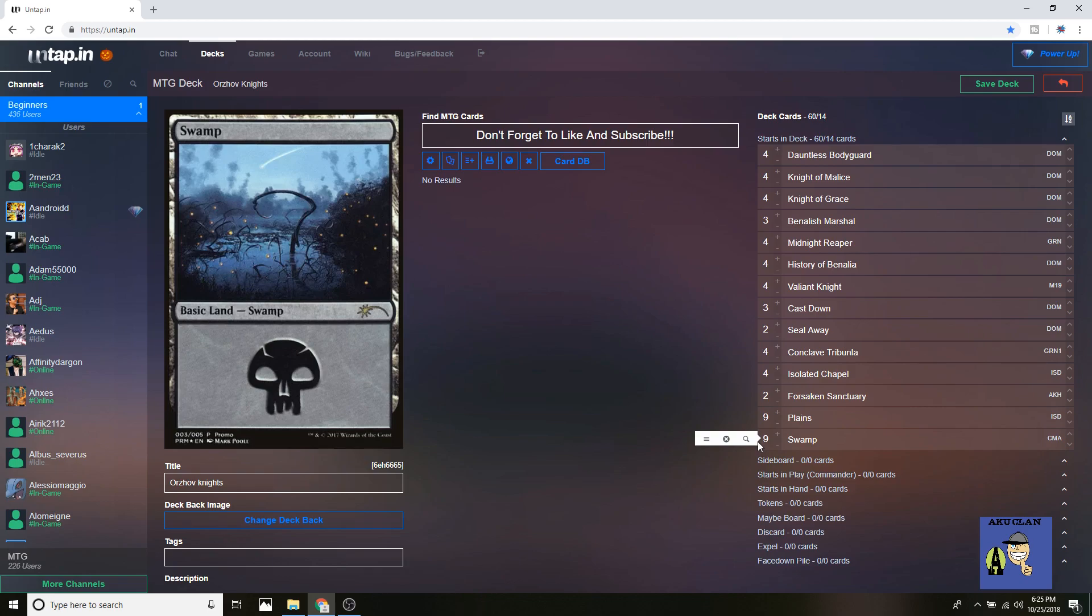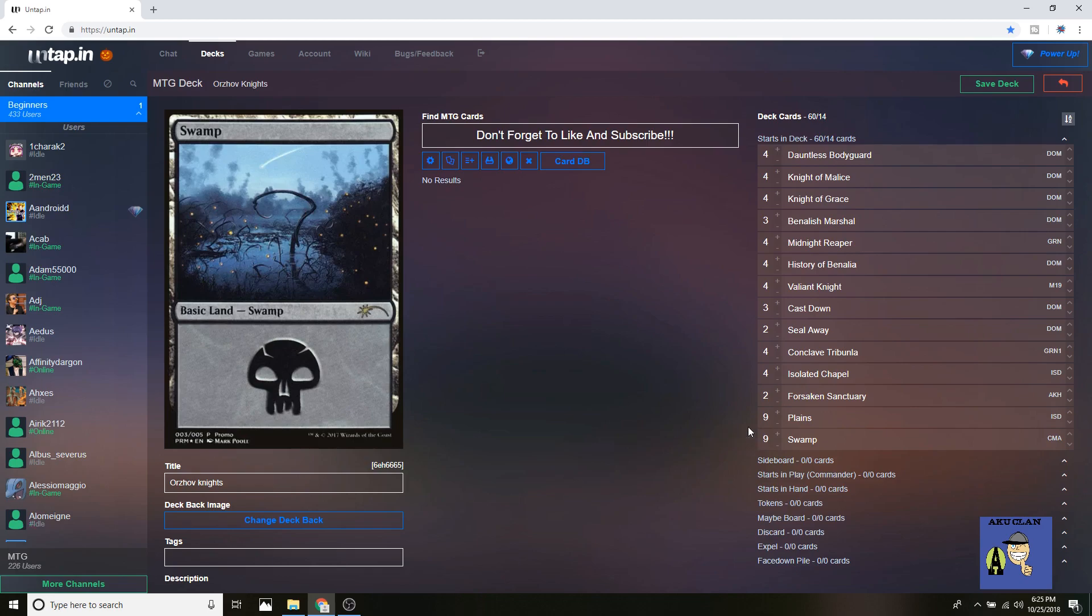And it's just very dominant, very oppressive. It beats my Selesnya tokens 70% of the time, it beats Mono Red roughly 70% of the time. The only time Mono Red really gets over Orzhov is just because of the burn package. If they get too much damage in way too early and you're not able to kill them quick enough, burn can just knock you out, especially with Experimental Frenzy.